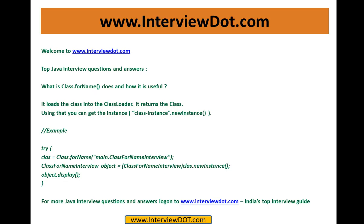Welcome to Intue.com. Thank you for watching this video on top Java entry questions and answers. What is Class.forName()? How is it useful when you write the code?